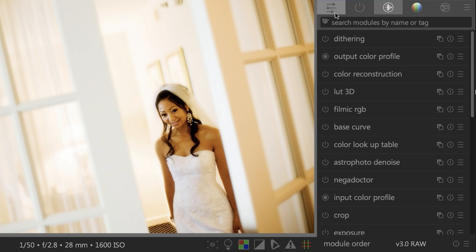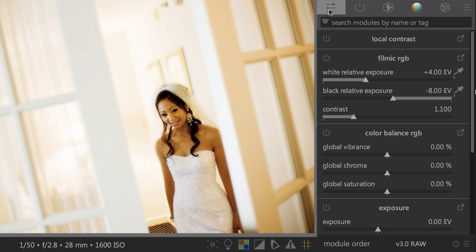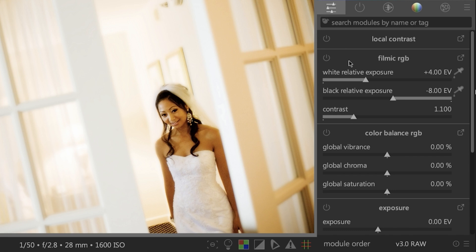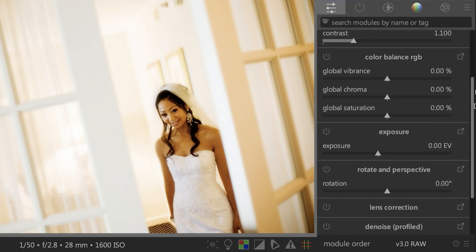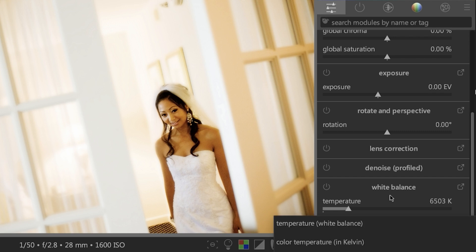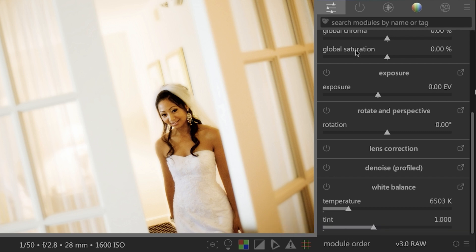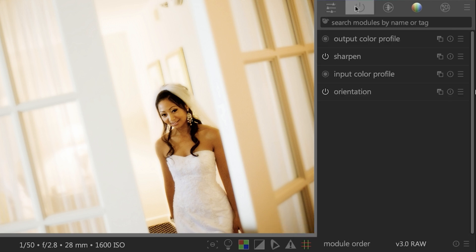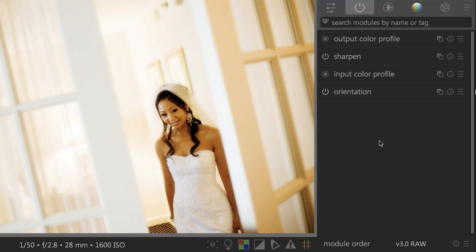So the first category right here, or the first tab is the quick access panel, which is going to list the tools that you're probably going to use the most often. So local contrast, exposure, lens correction, denoise, white balance, and a couple of others as well. The next module here is going to list all the editing tools that you've used for the image that is currently visible. So as you continue adding more edits and using new tools, they will be listed here.